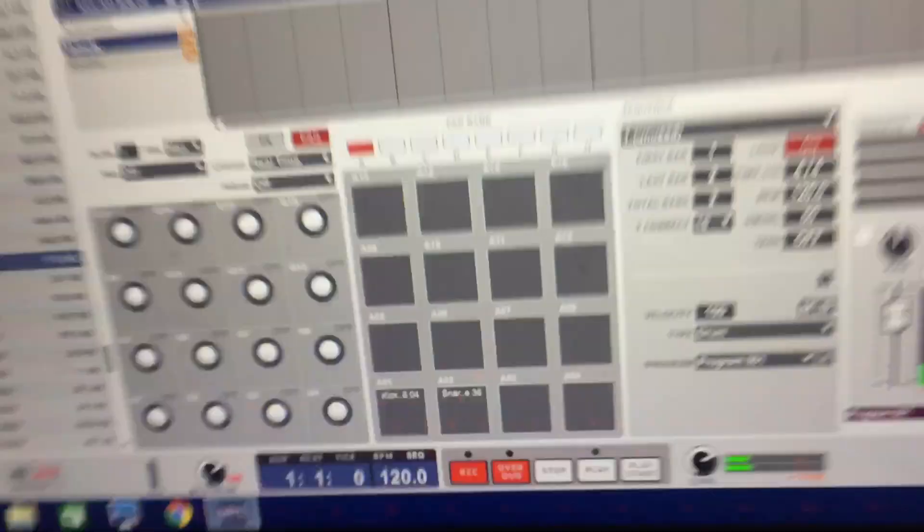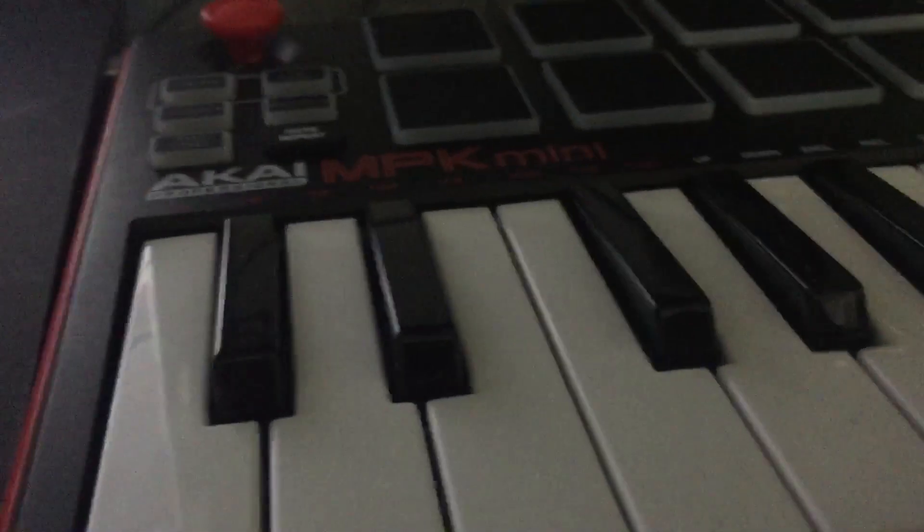That's how you get noise from the beat machine, the MPK mini. That's how you get it. Alright guys, peace out.